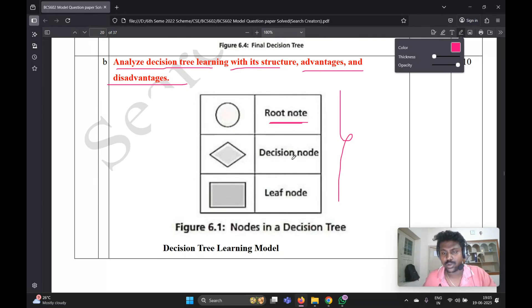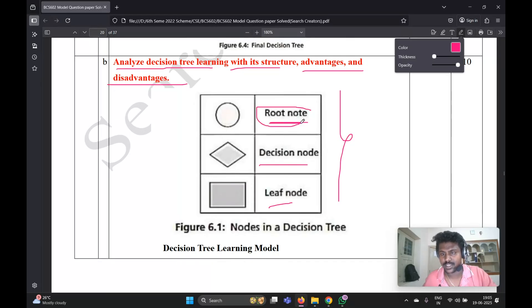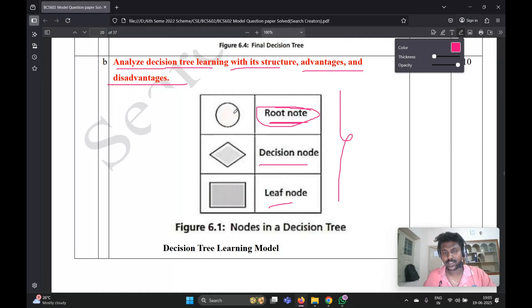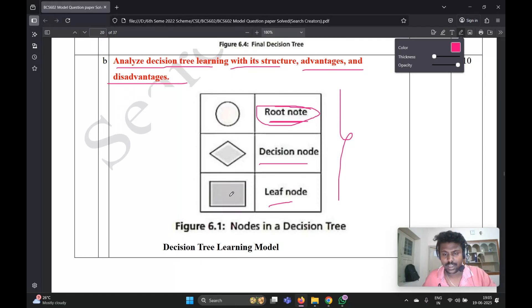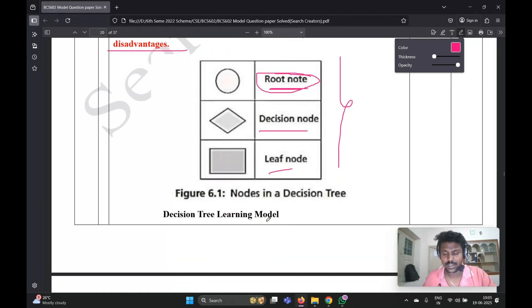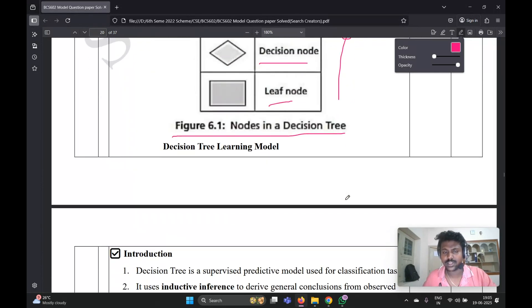The components are root node, decision node, and leaf node. In the textbook, this is even wrong. This is the root node - the circle. The diamond shape and rectangle shape, you need to write like this. Next is the decision tree definition.